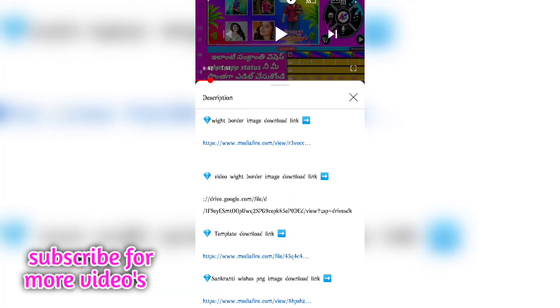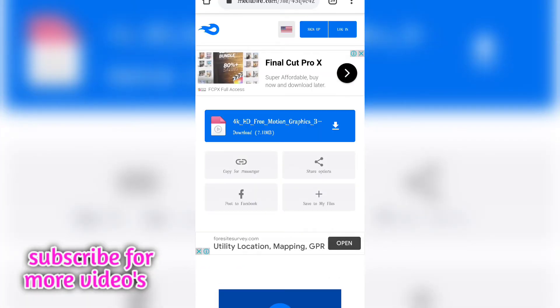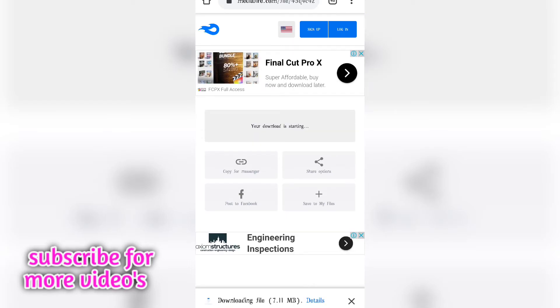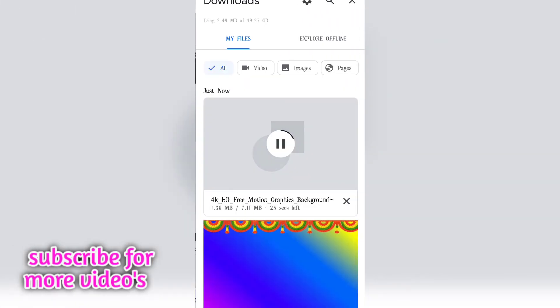I will download the template link. I will click on open Chrome. I will click on 4K HD Free Motion Graphics and click on download. I will download the file.